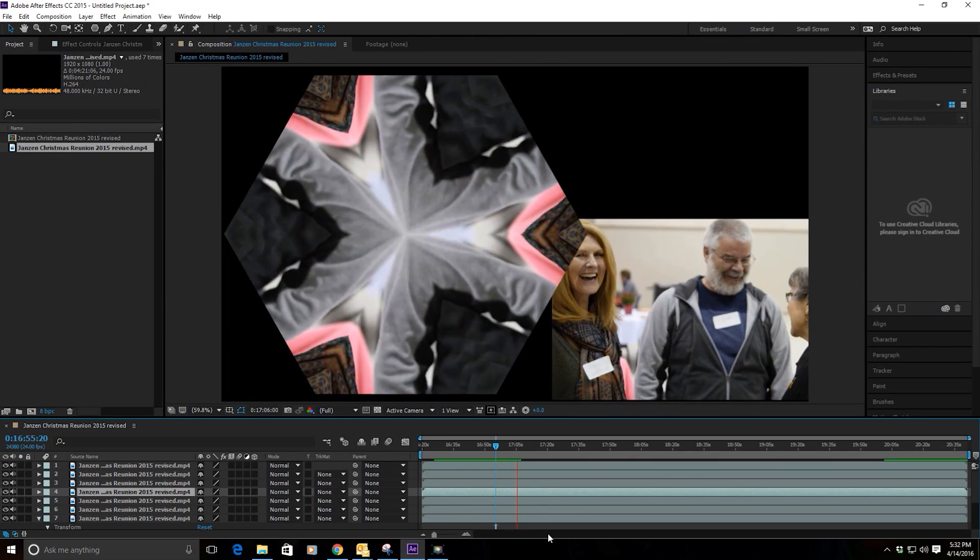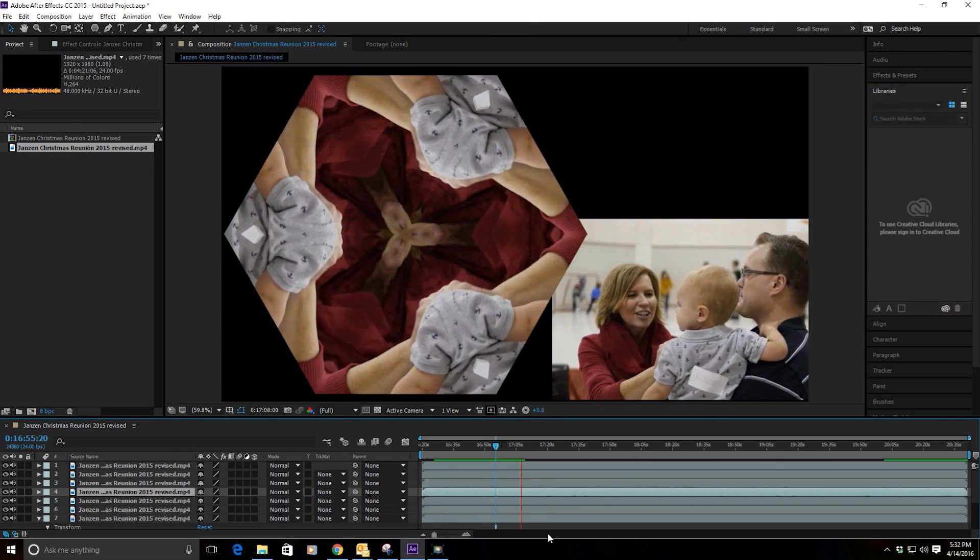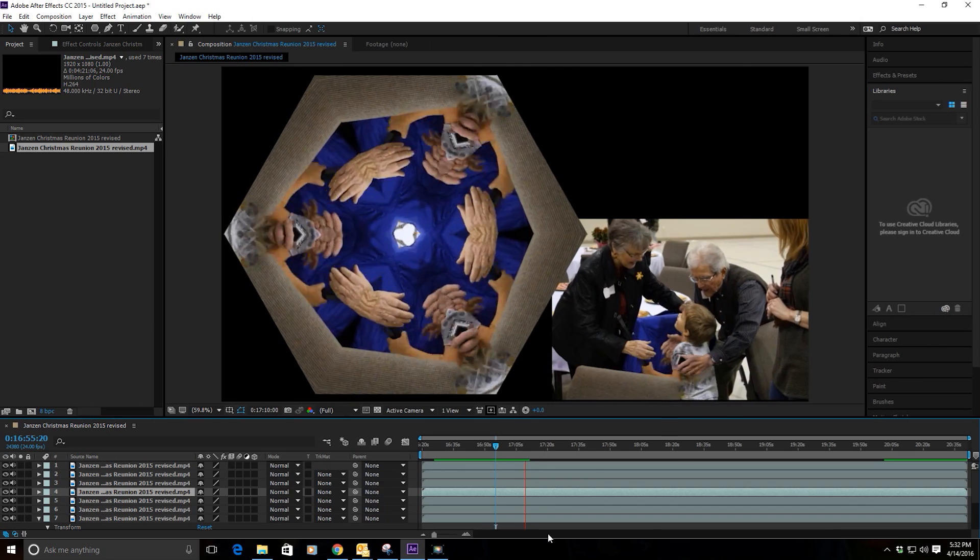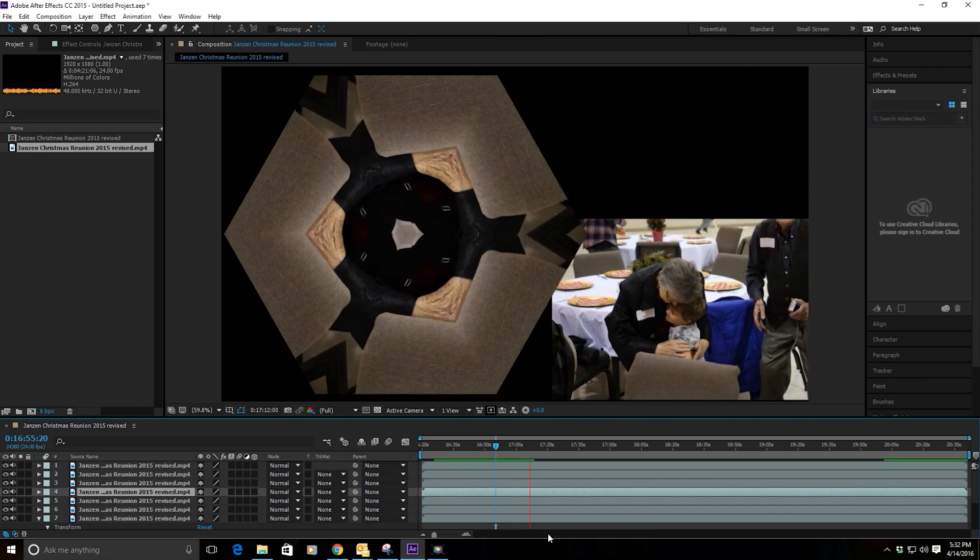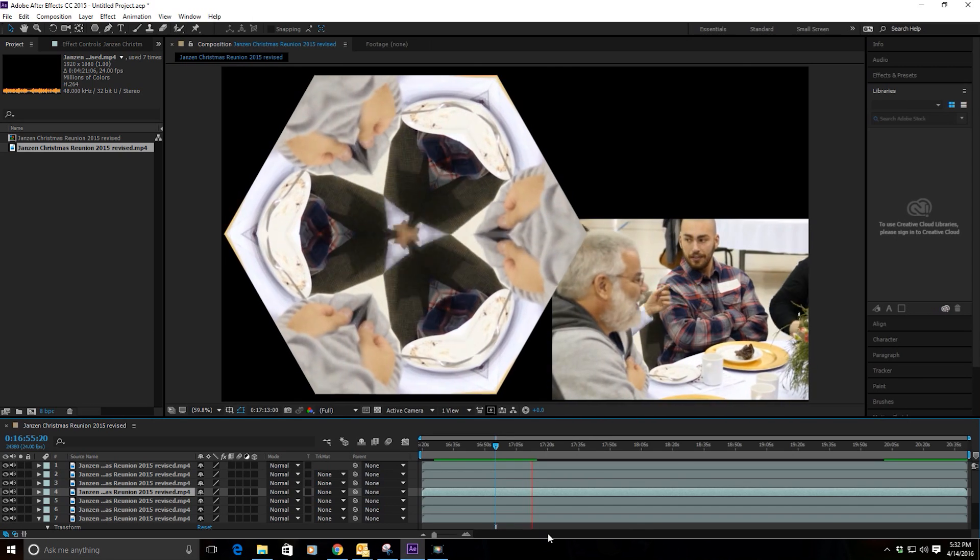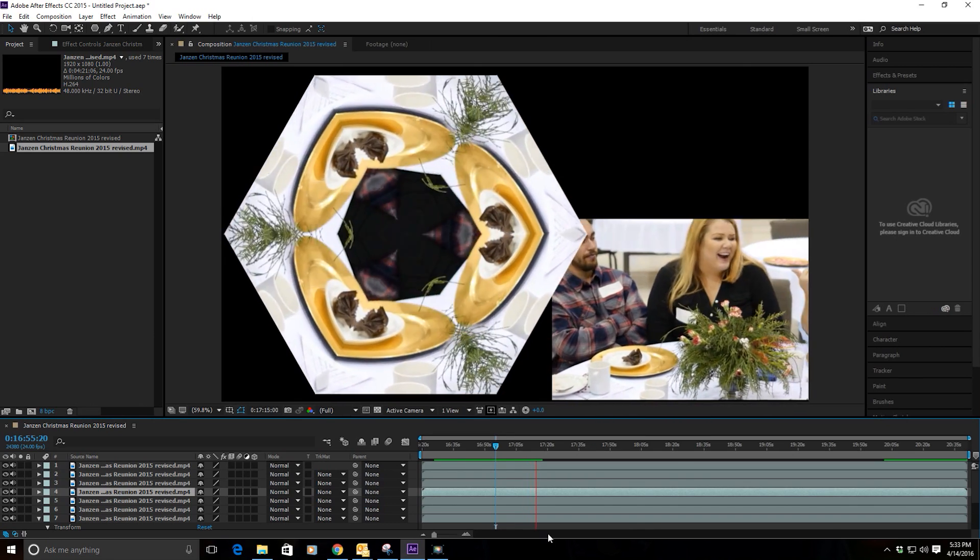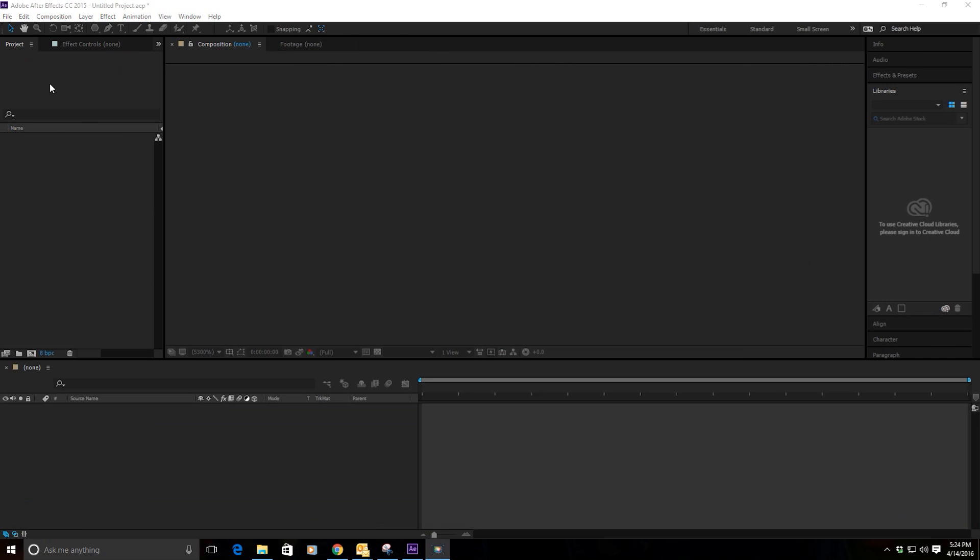A while back I posted a kaleidoscope effect that I had done in After Effects, and every now and then somebody asked me how I did that. So I thought today I'd show you. Open up After Effects and pick out a video that you've got.